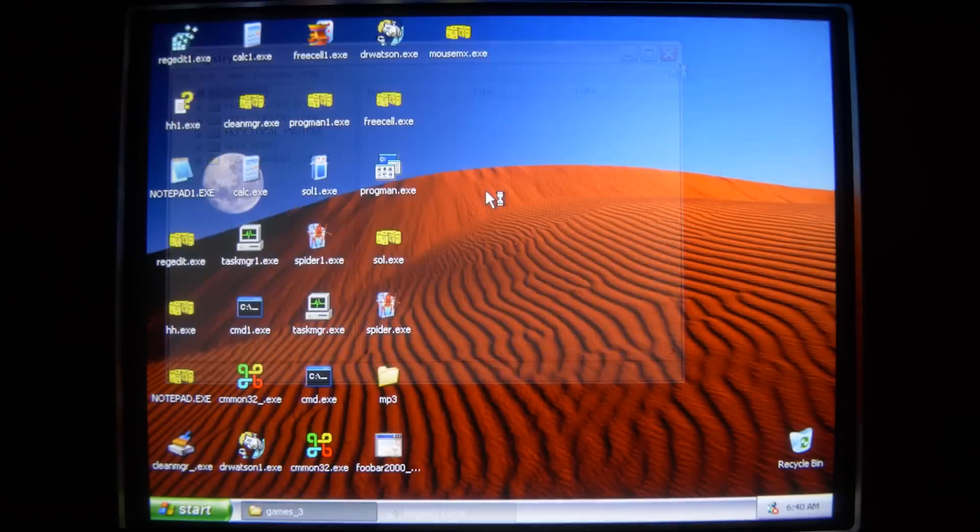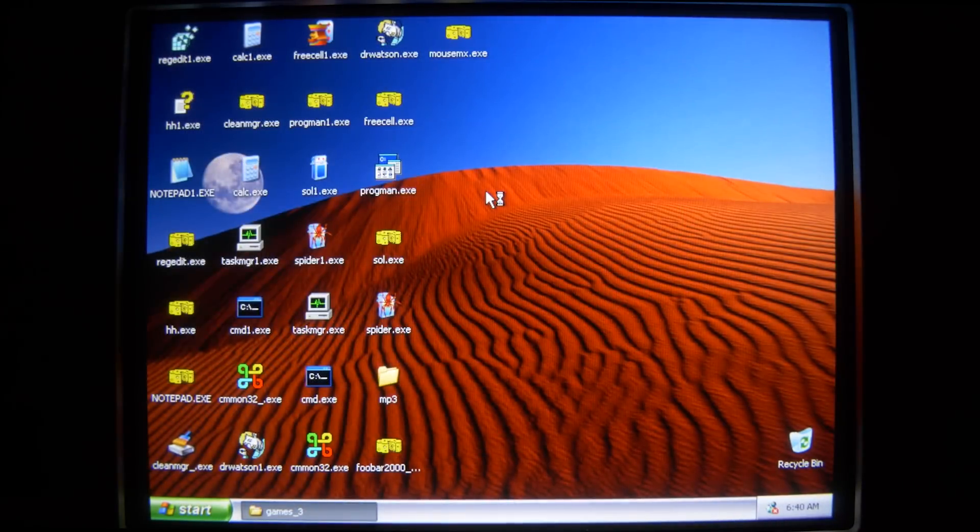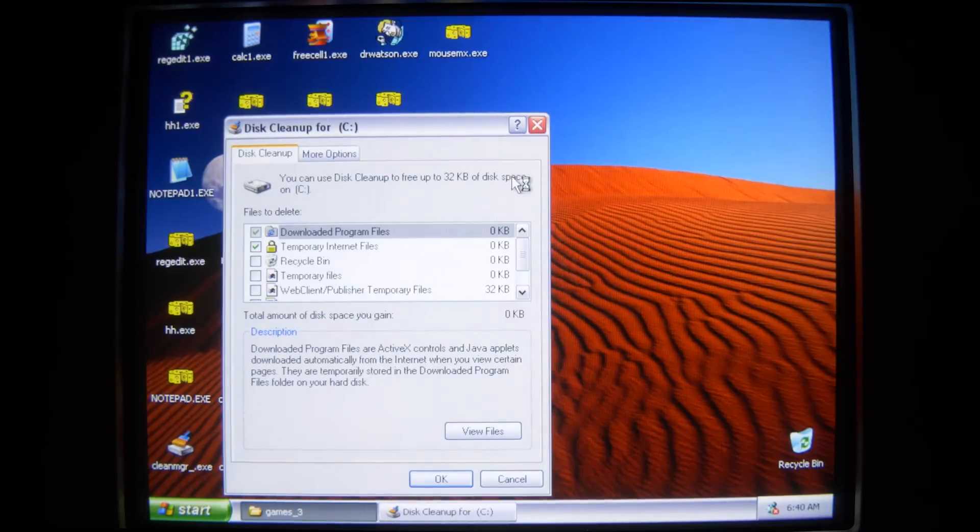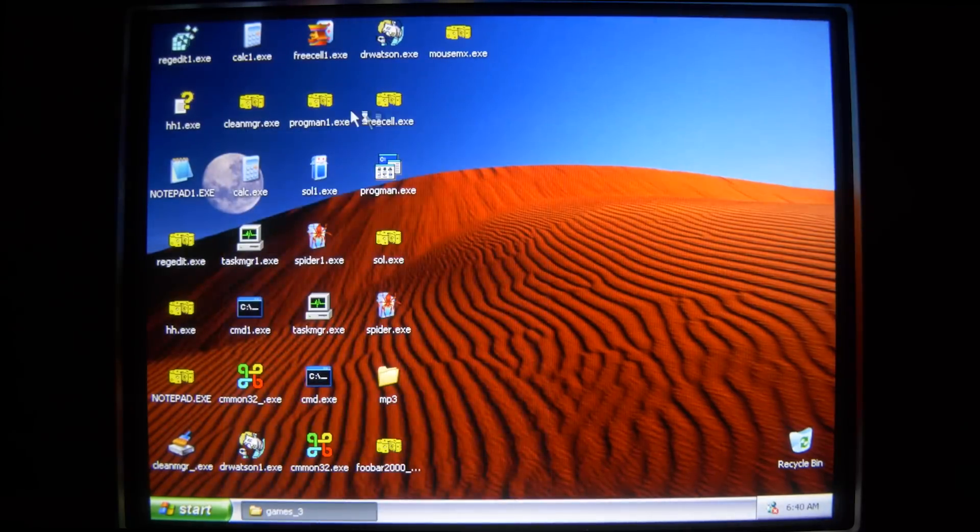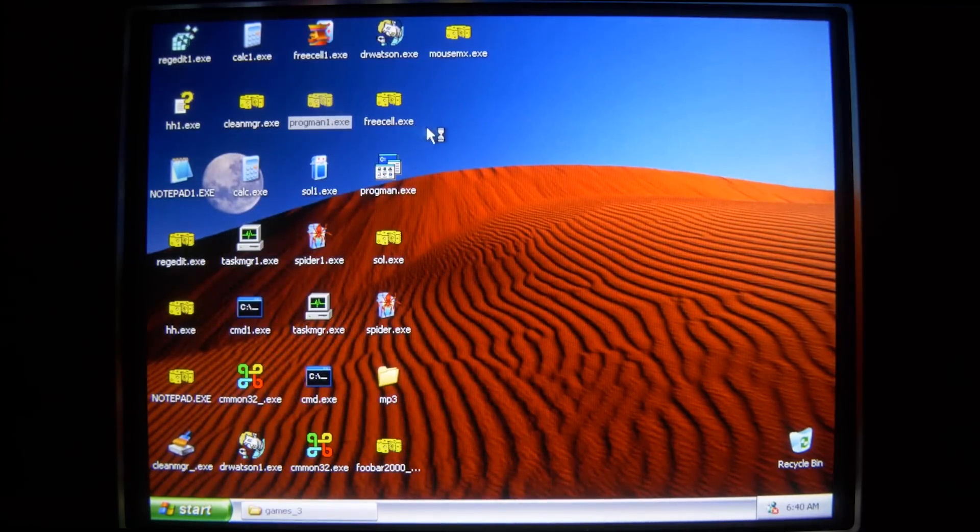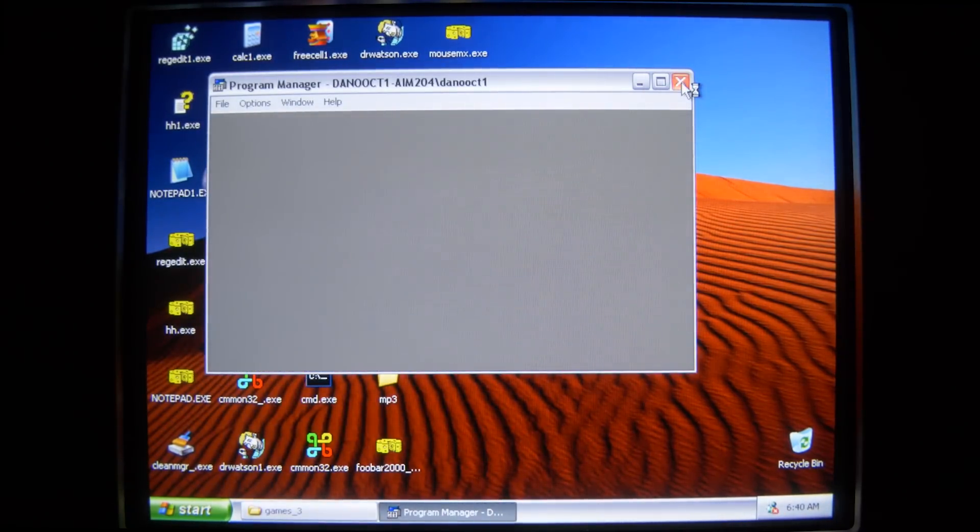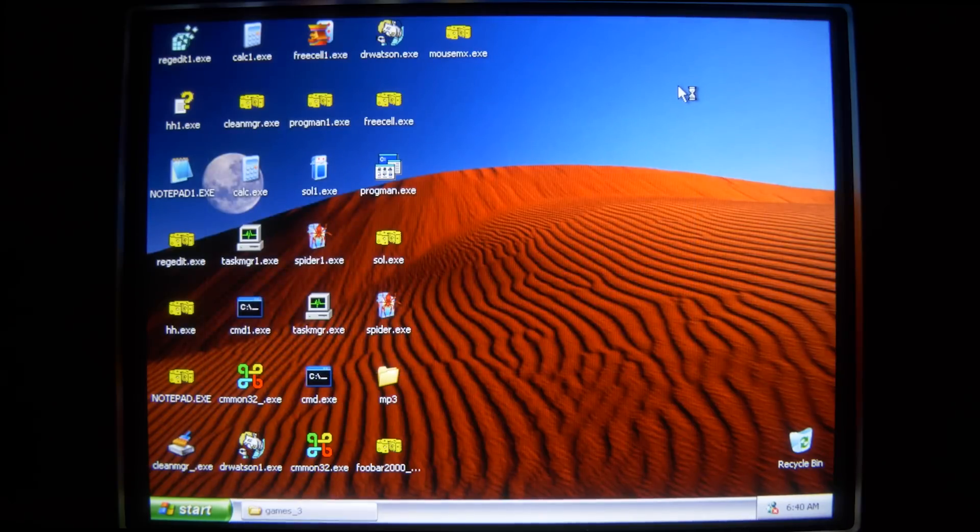RegEdit. Slowly but surely. We are cheese-ifying this PC.